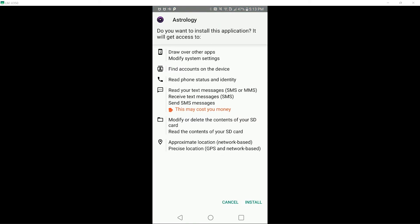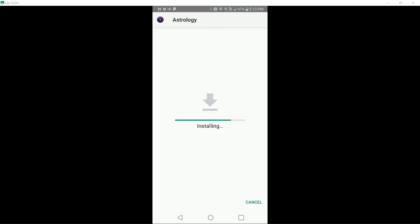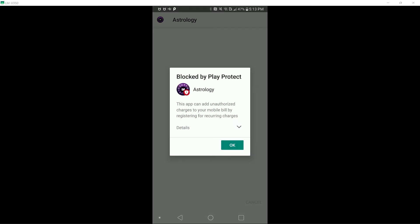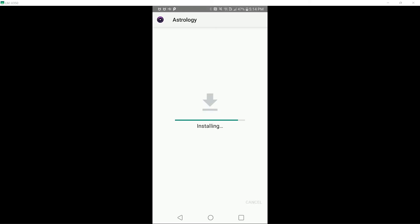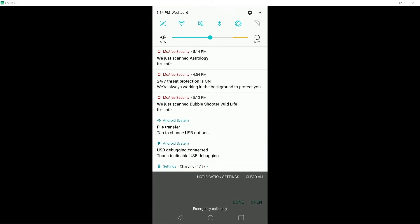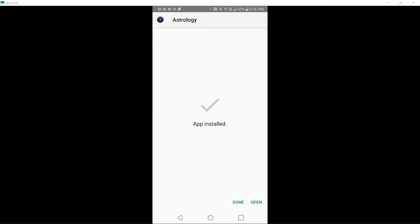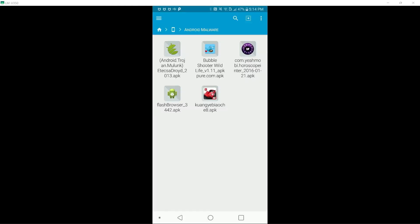Let's try this one. Once again, flagged by Google Play Protect. We will install this anyway. Once again, that's a miss for McAfee.